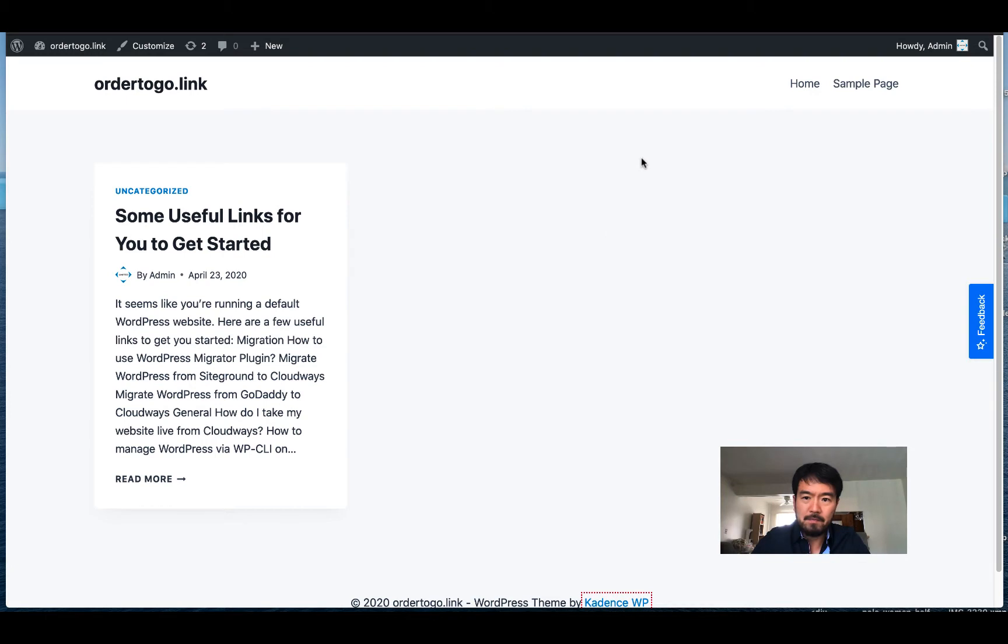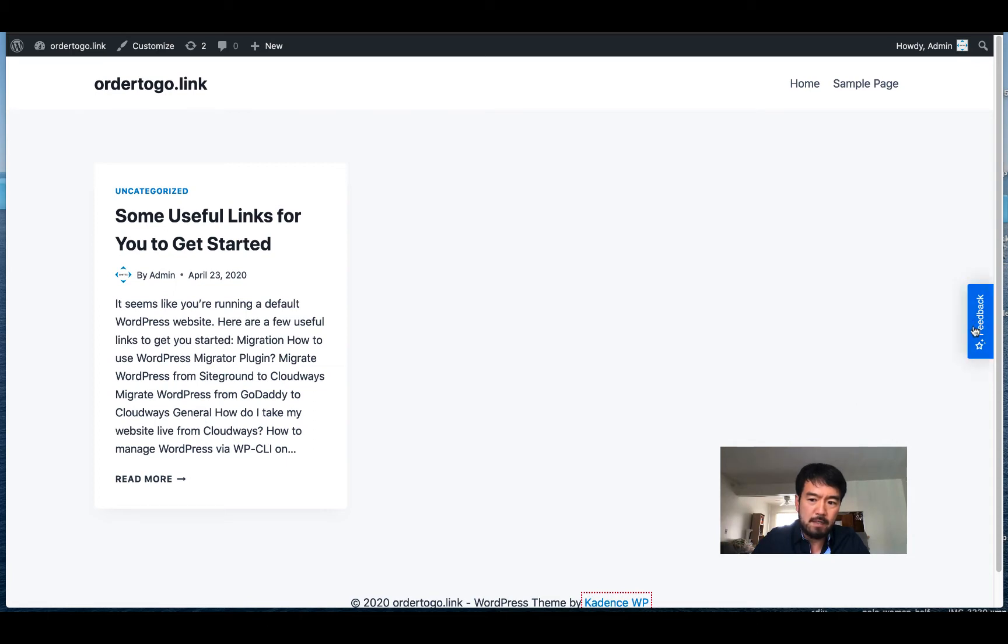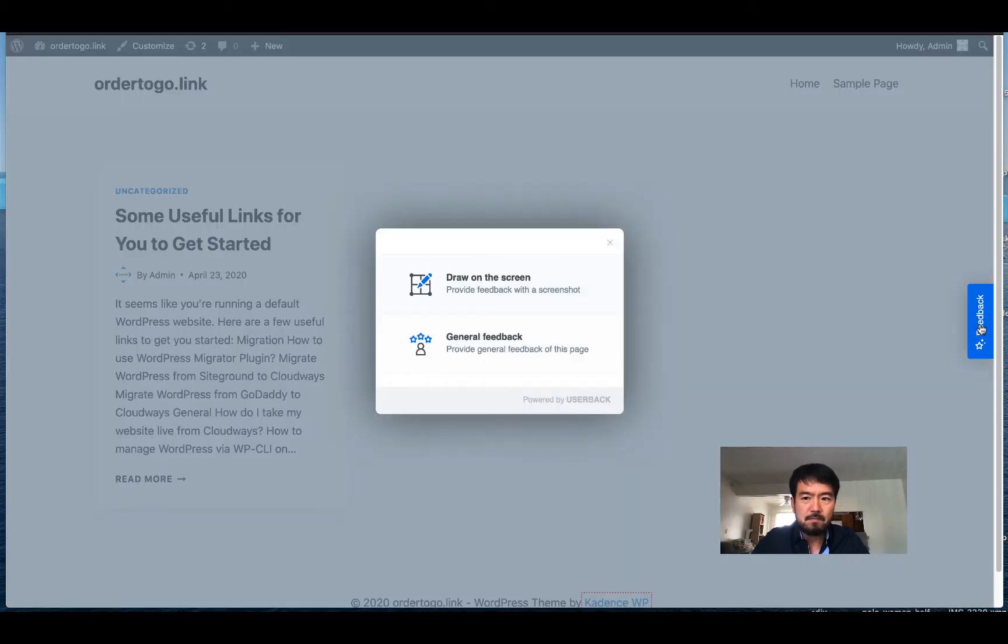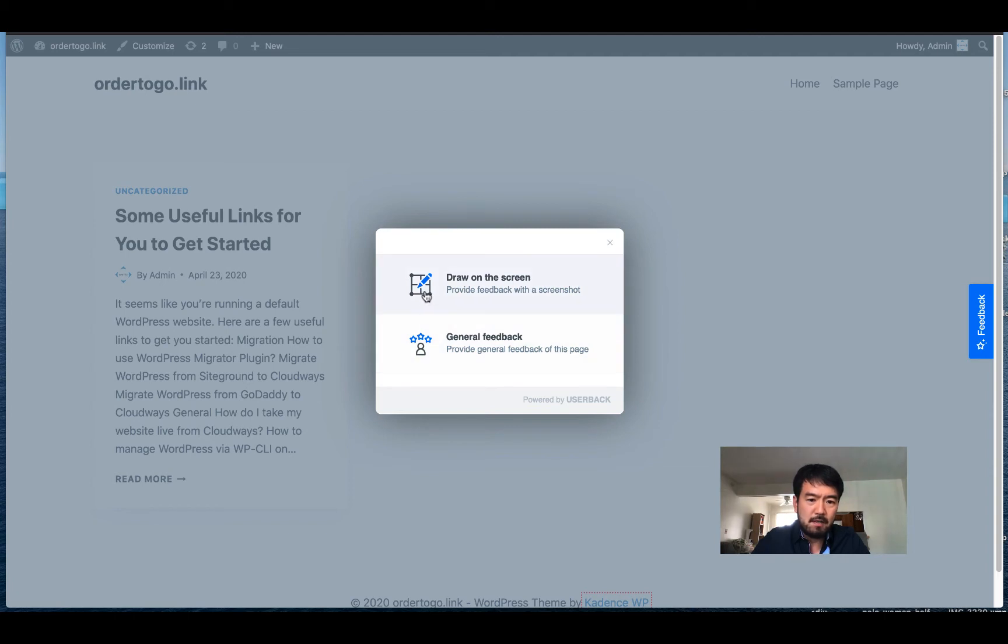Then somewhere, hopefully on the right side or bottom, there's an icon that says feedback. So when you click this, it's gonna give you two choices. In this case, we're gonna use this 'draw on the screen' option.